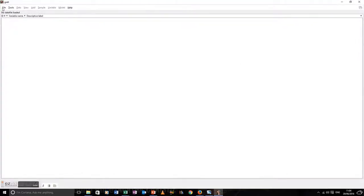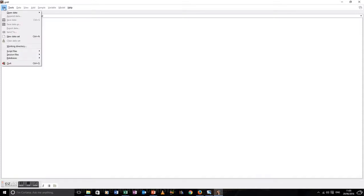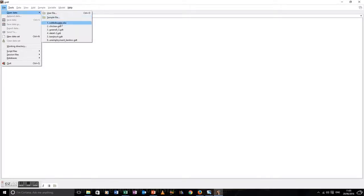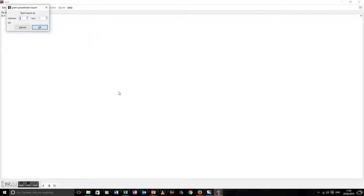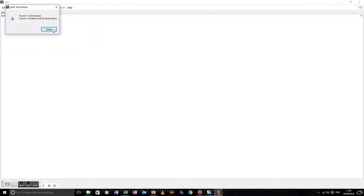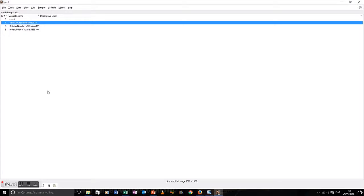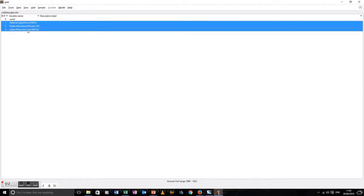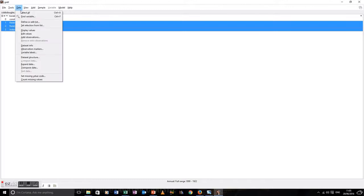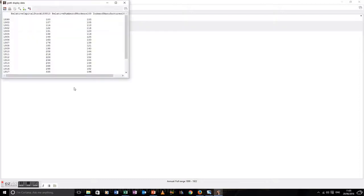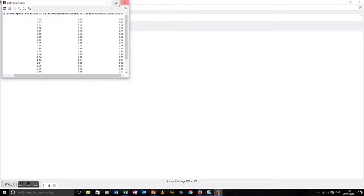Let's look at a linear restriction setup, starting with probably the most famous model: the Cobb-Douglas production function. We're going to use the original data from Cobb and Douglas's article from the 1920s. We're importing the data from Excel — let's have a look at the actual data. There it is; we can see it's all indexes with 1899 equal to 100.